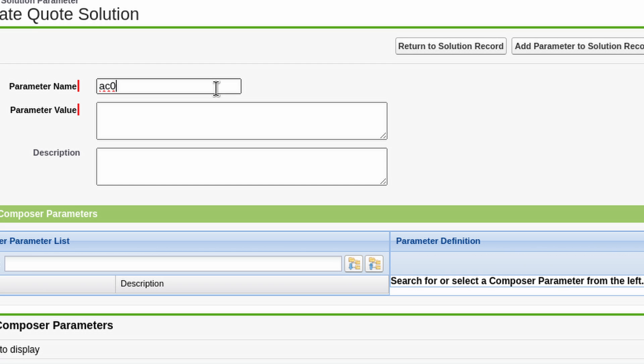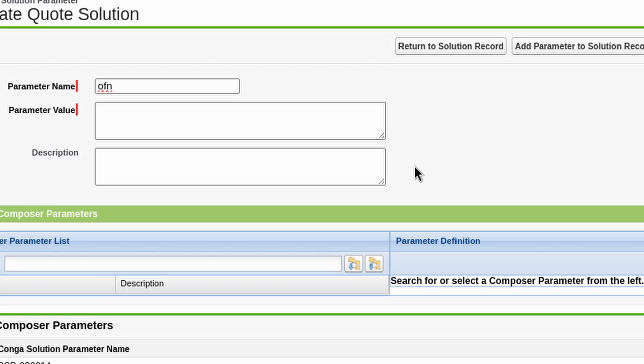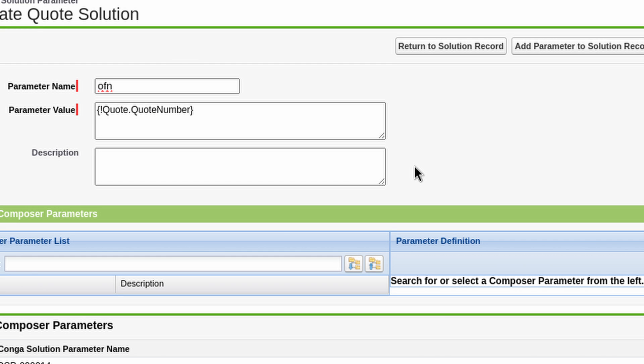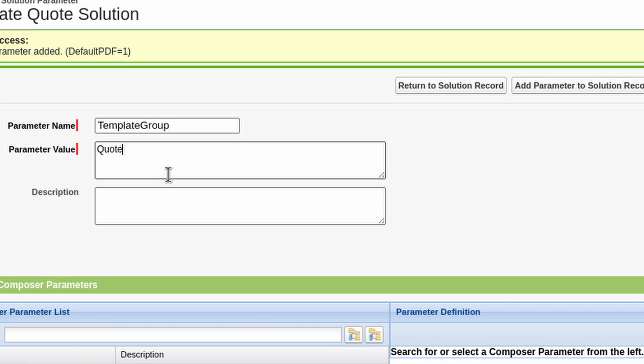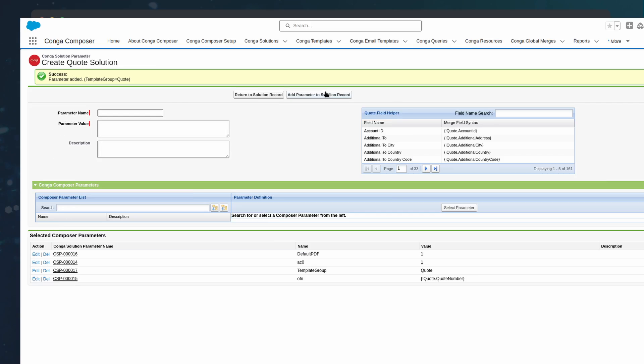To log an activity, we will use the AC zero parameter with a value of one. The output file name will use the OFN parameter with the formula for a name format, and we can default the output as a PDF with default PDF. Also, we can future proof our implementation by using the template group that we used when first creating the template.